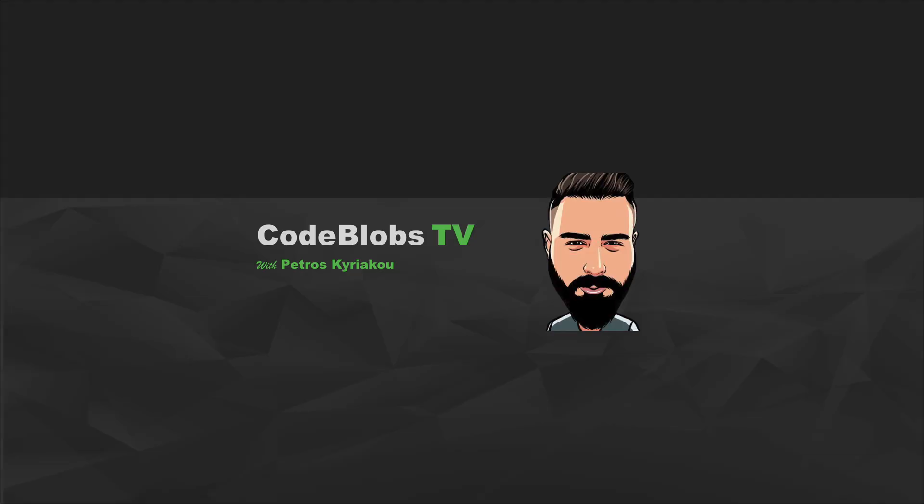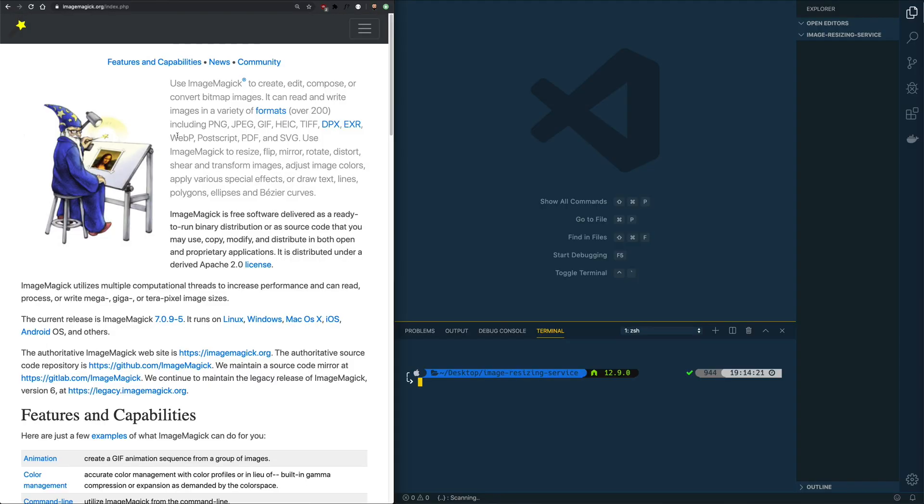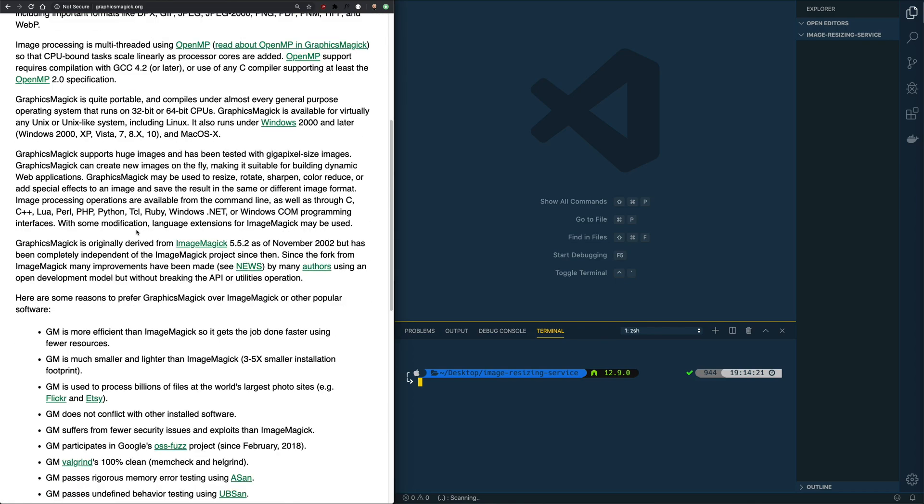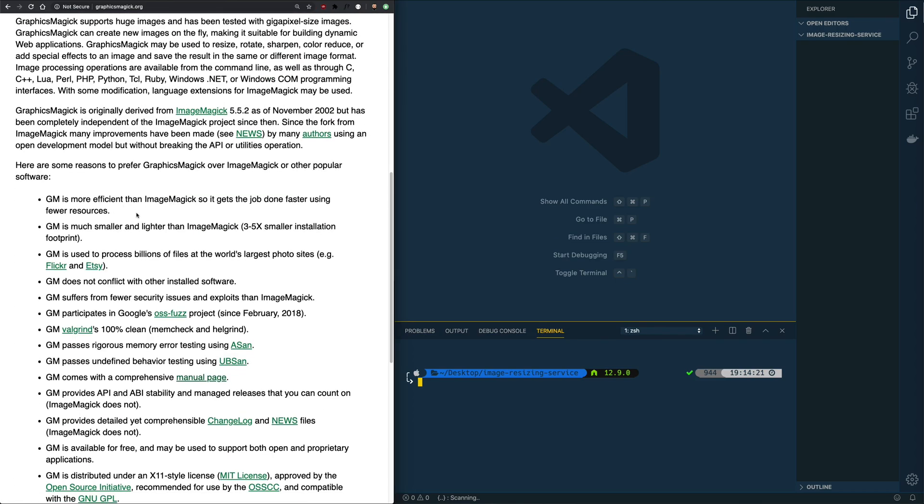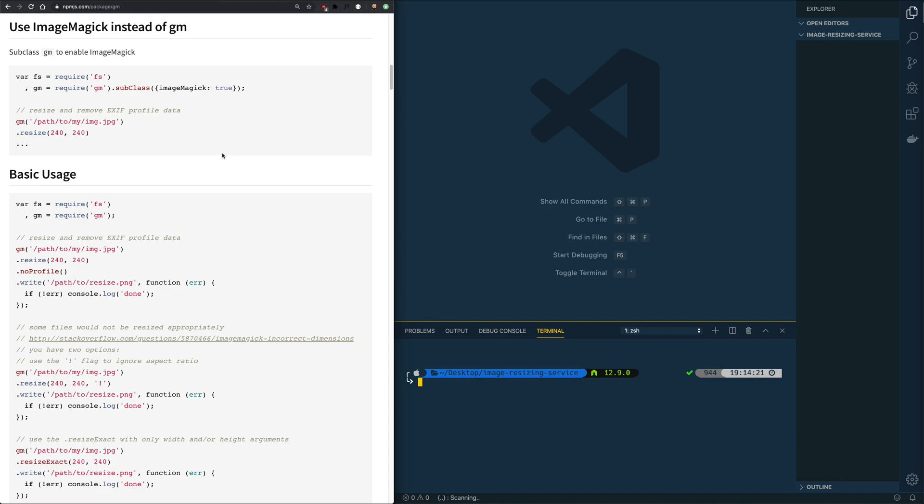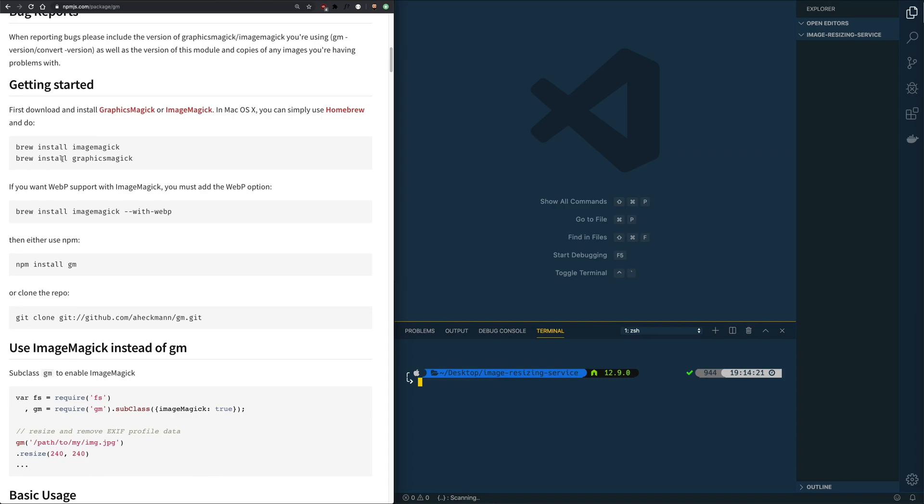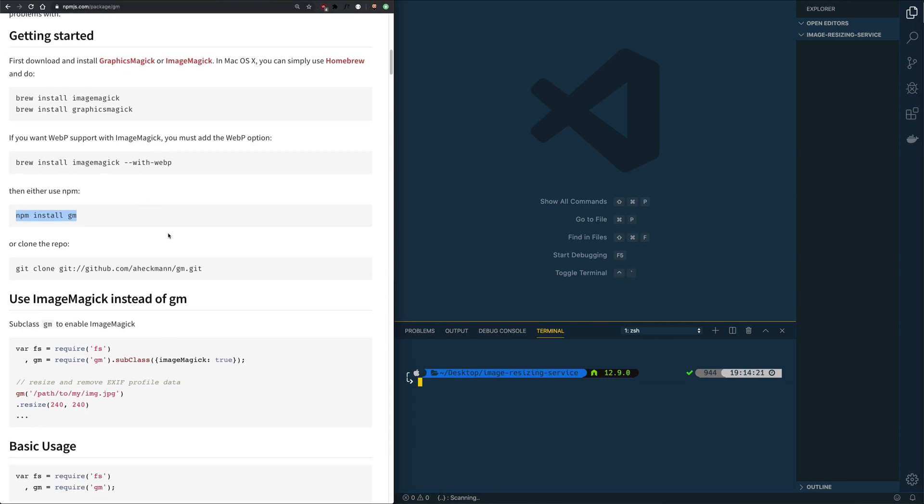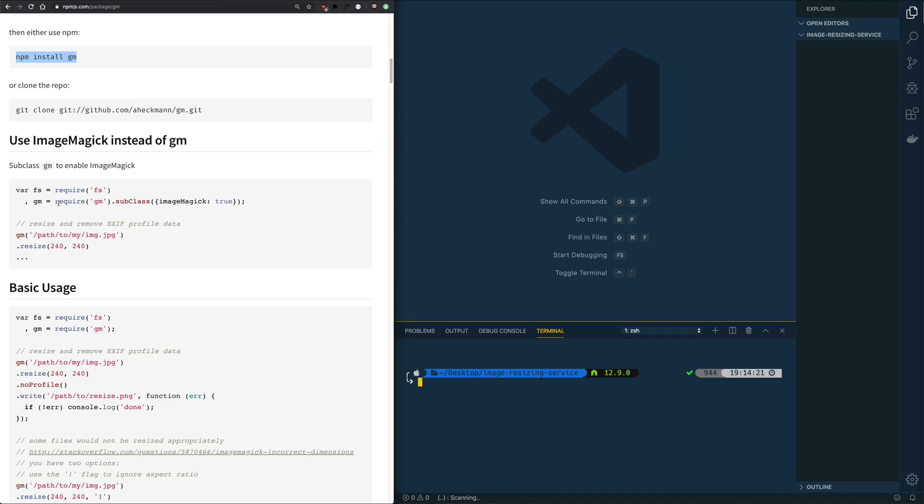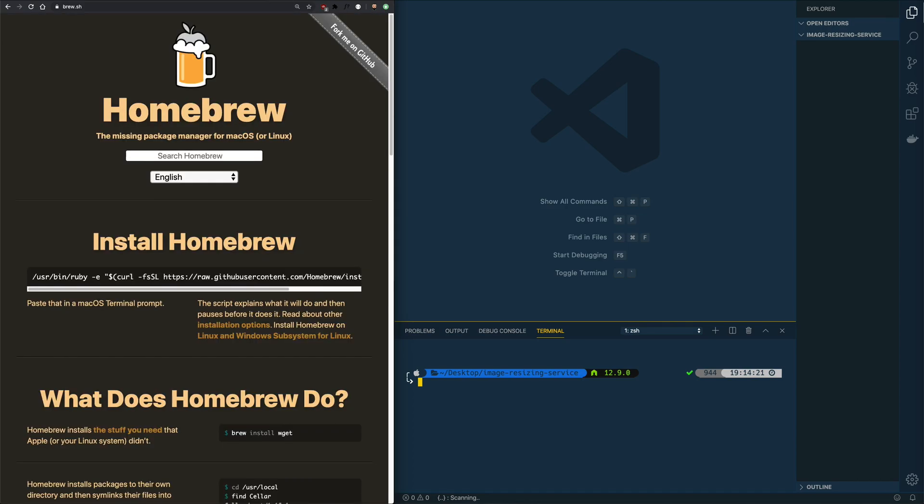So let's get started. There are two major tools in the market right now - ImageMagick is one of them. It's a very battle tested tool and it works in all operating systems. We also have GraphicsMagick which we will use in this case because it has a number of benefits like it's more efficient than ImageMagick, it's smaller, lighter and it's used to process billions of files from Flickr and Etsy.